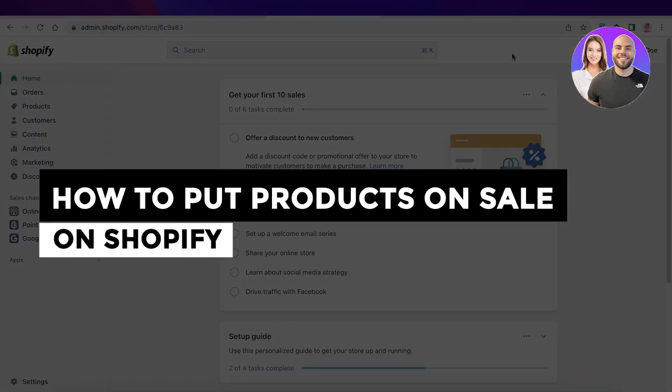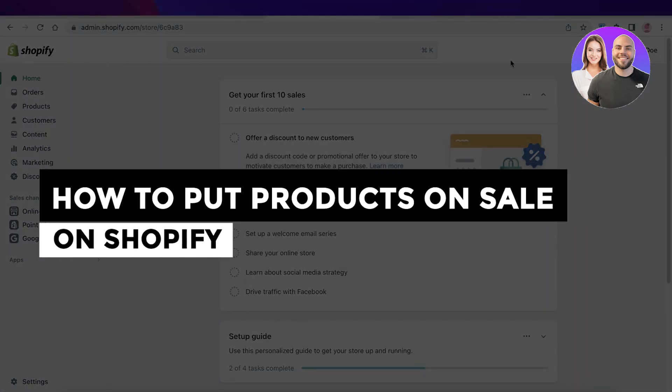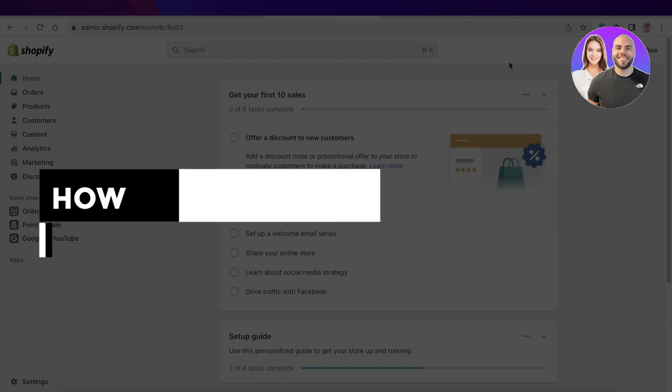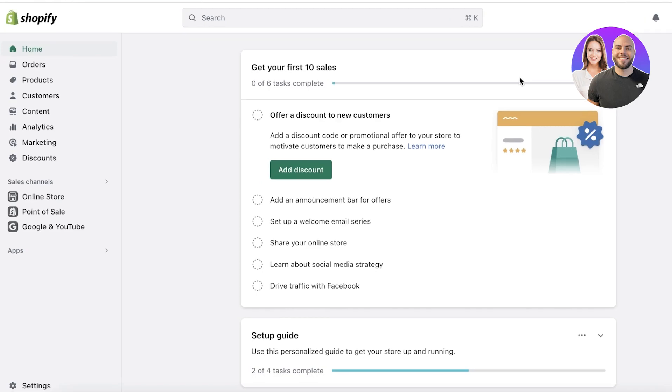How to put products on sale on Shopify - Shopify sale prices. Hey guys, welcome back. Today I will be showing you how you can set up sale prices on your Shopify store, so let's get into it.